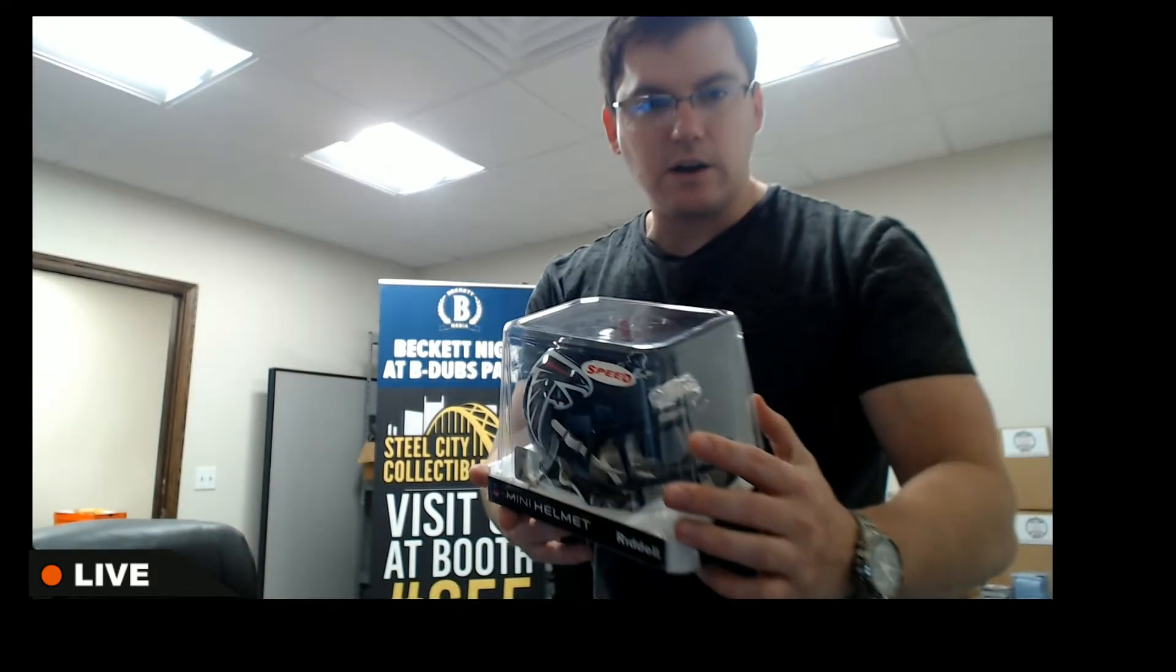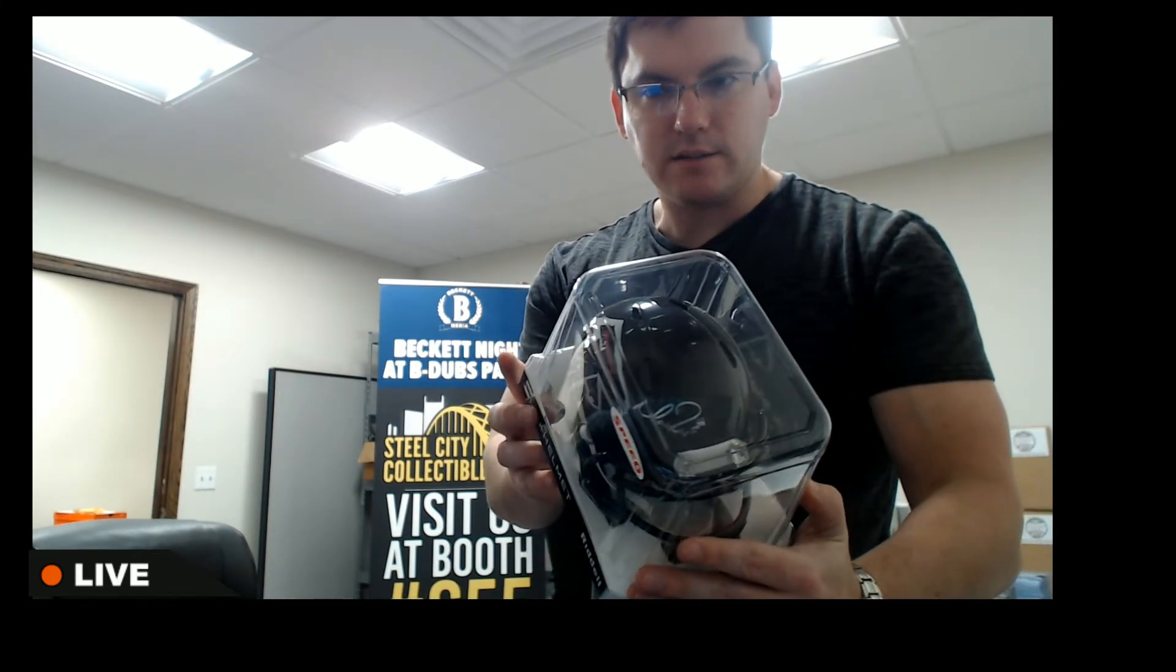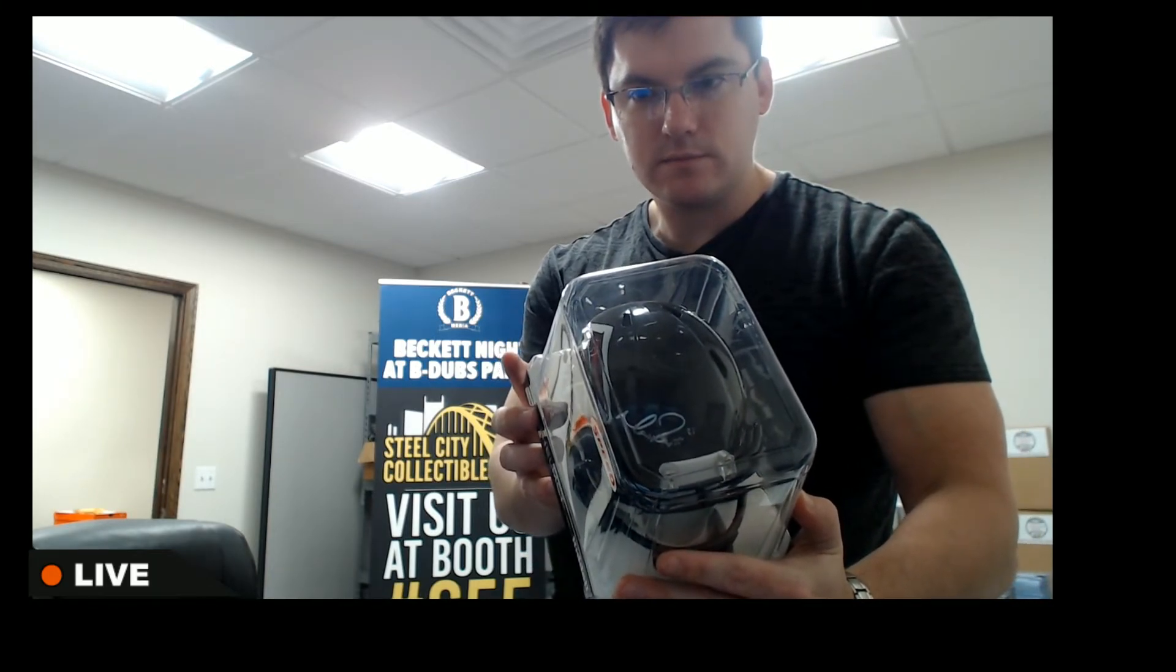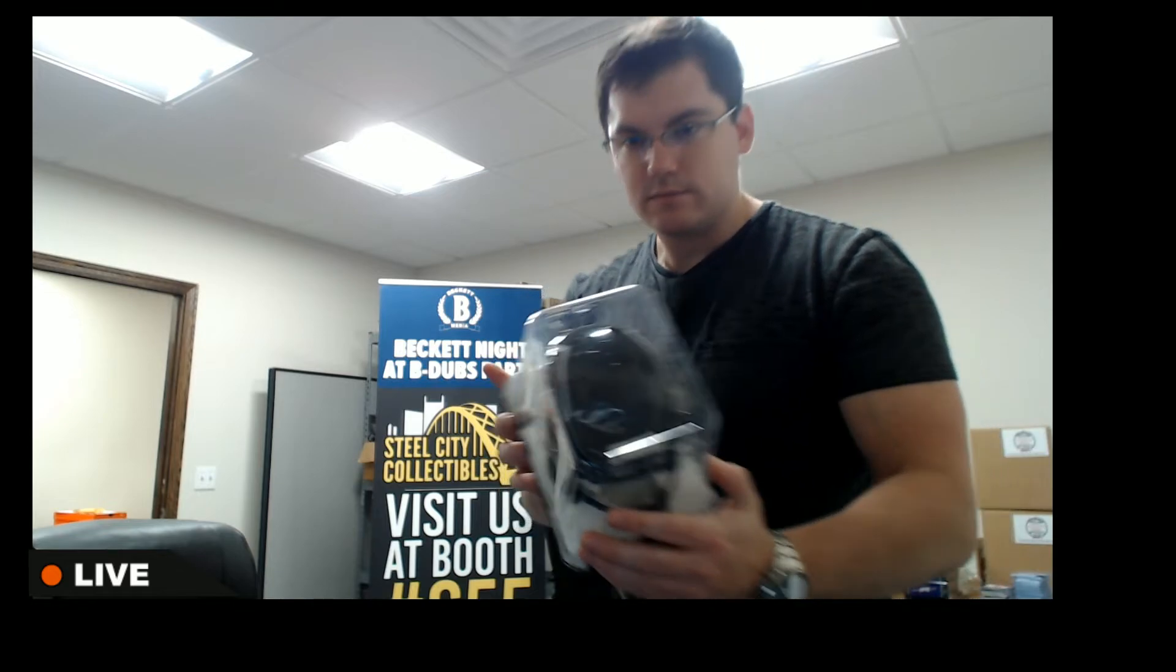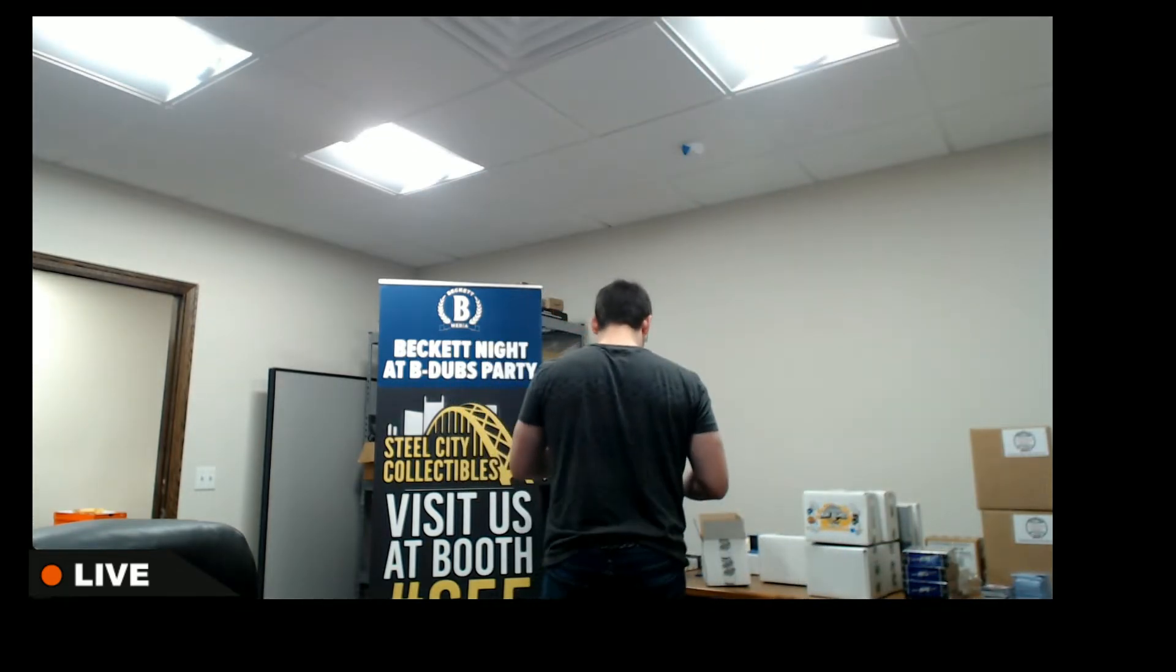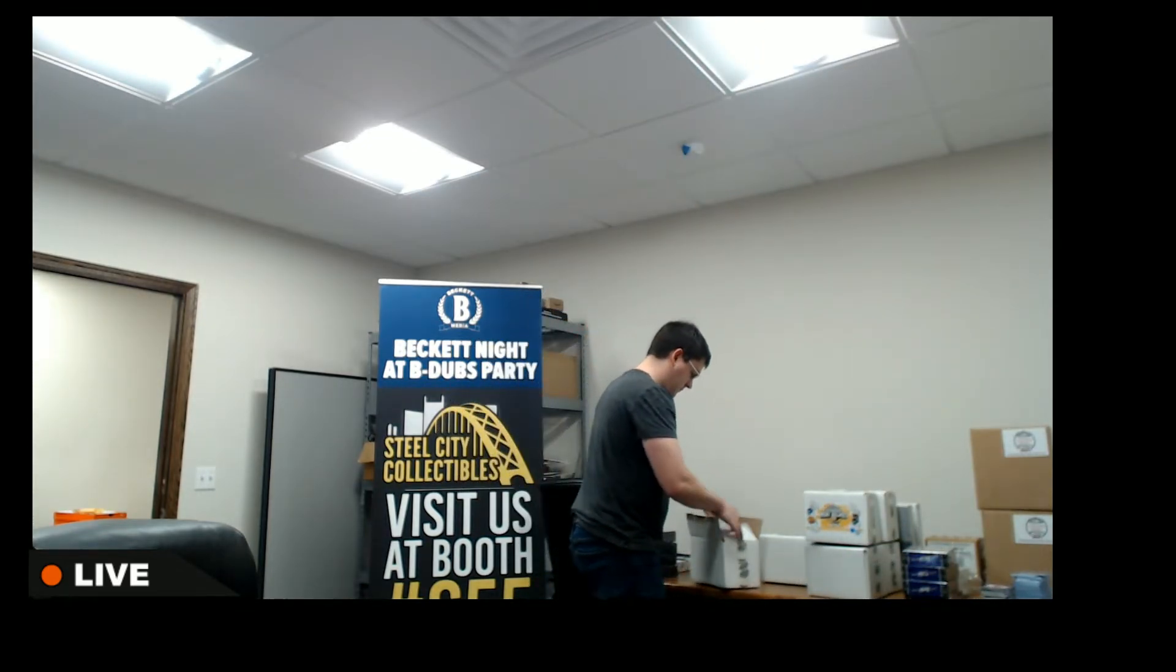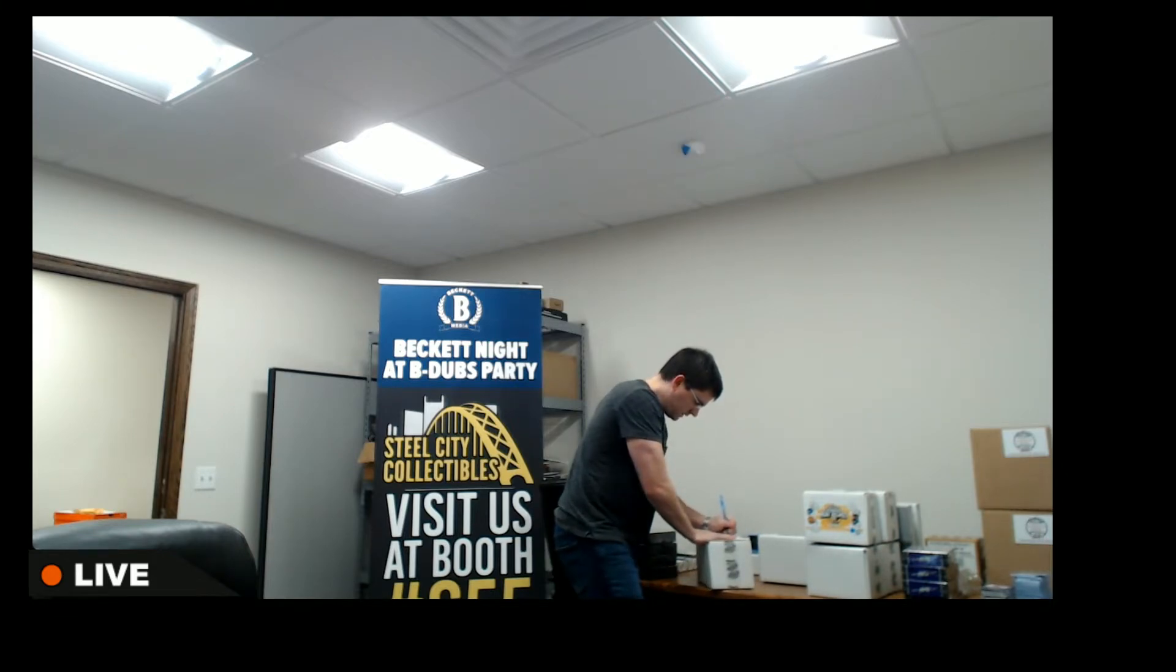Atlanta Falcons, Matt Ryan. Got the authenticator. Falcons.